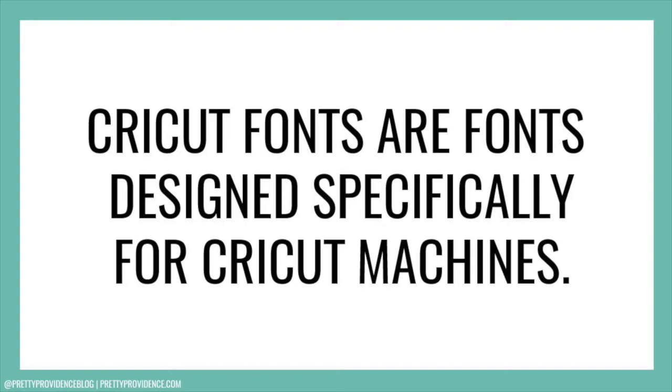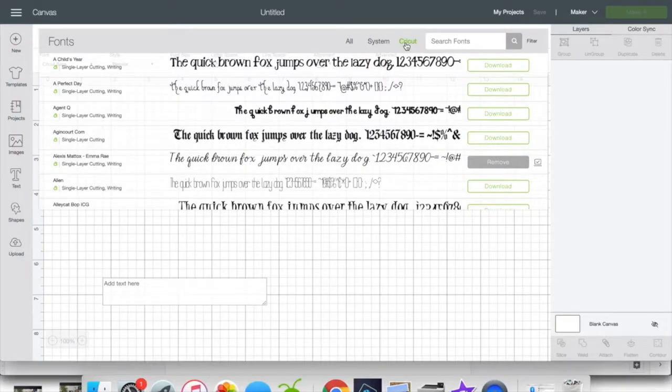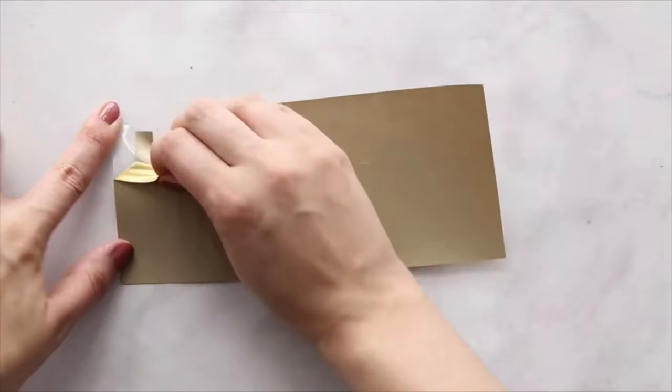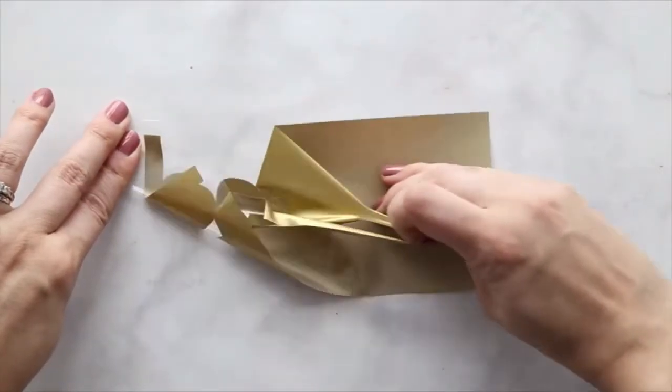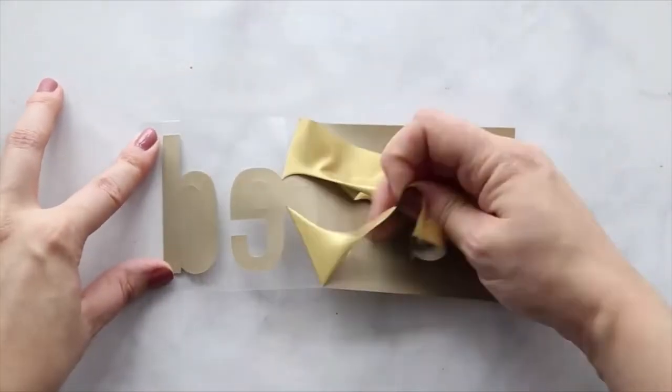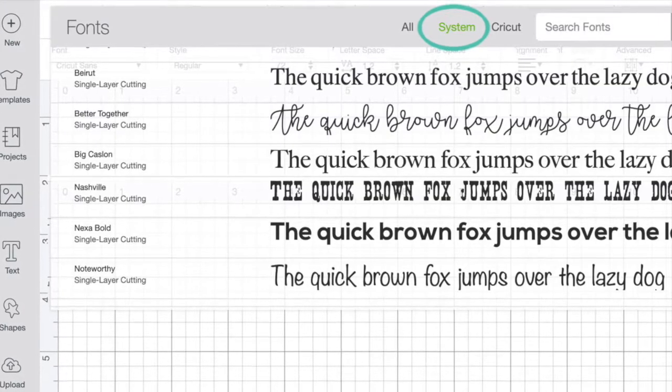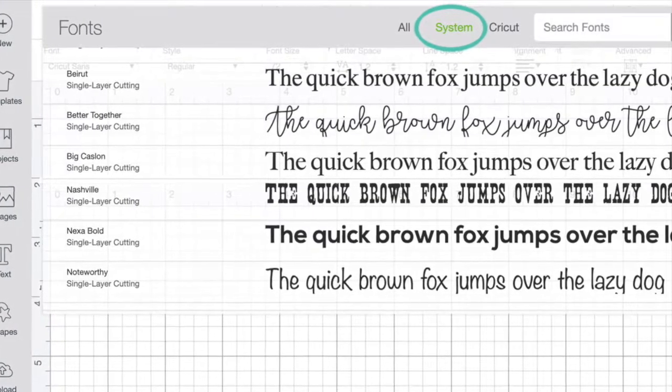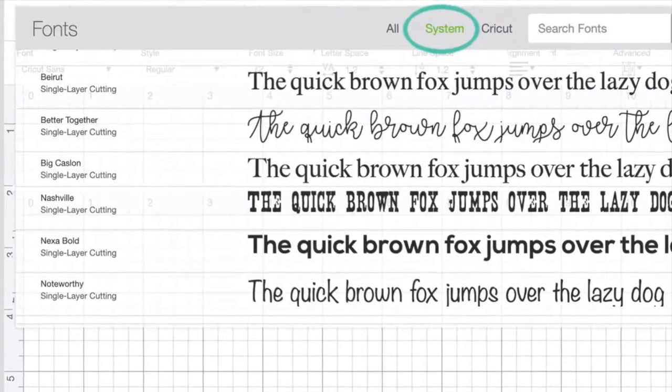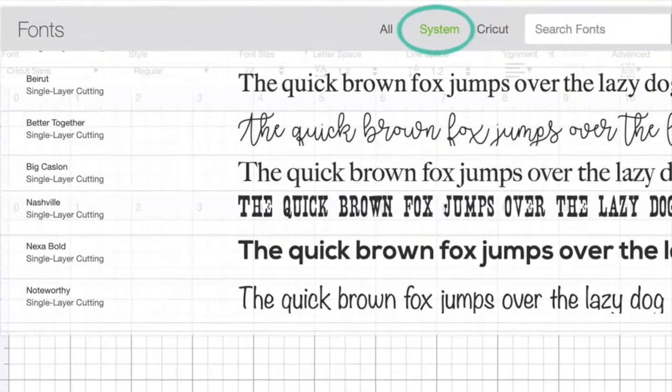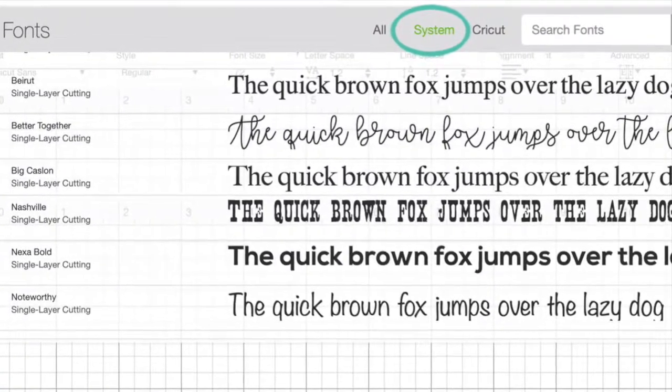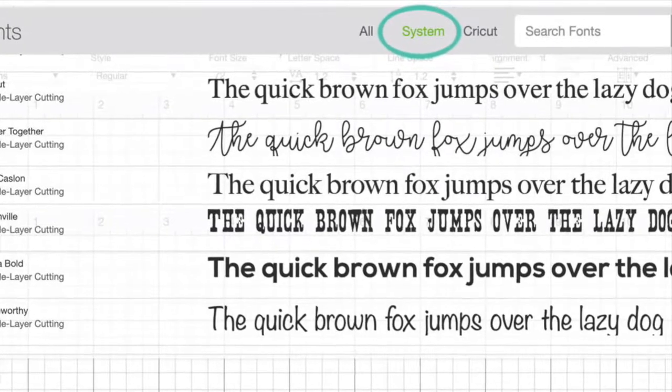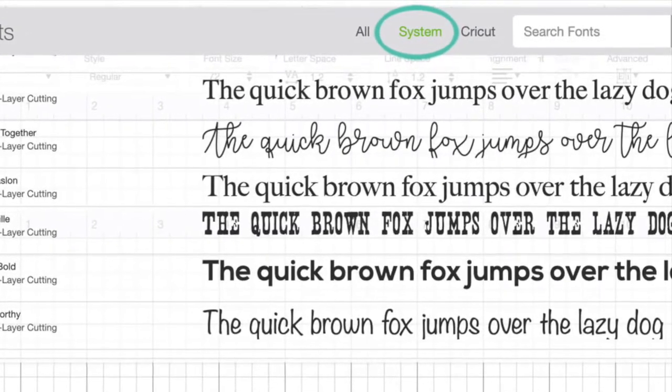Cricut fonts are fonts designed specifically for Cricut. Using these fonts ensures that you will get a clean cut every time. System fonts are the fonts that are already installed on your computer, whether those are there by default or you downloaded them yourself.